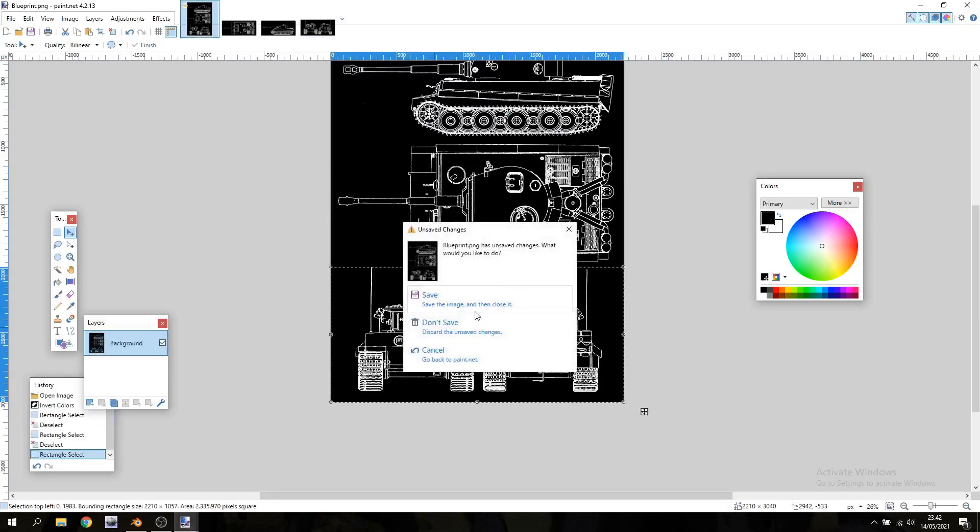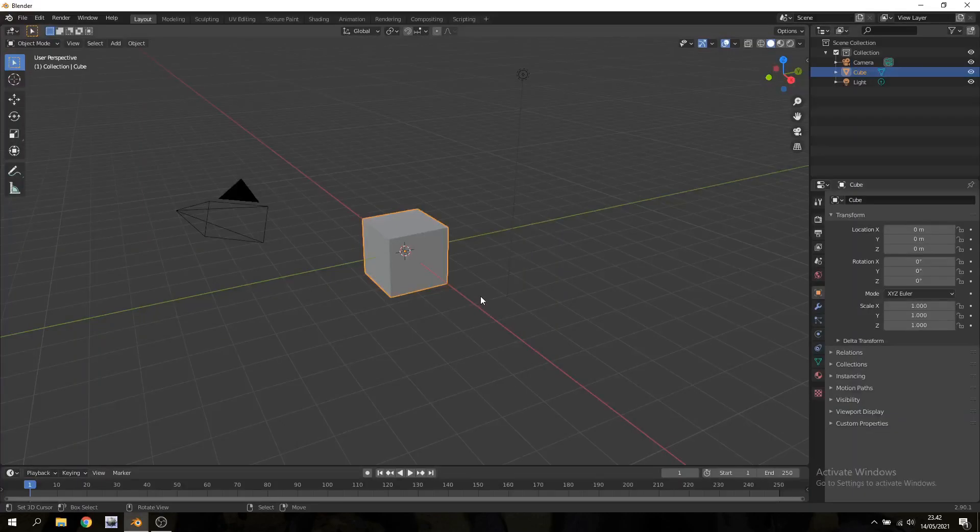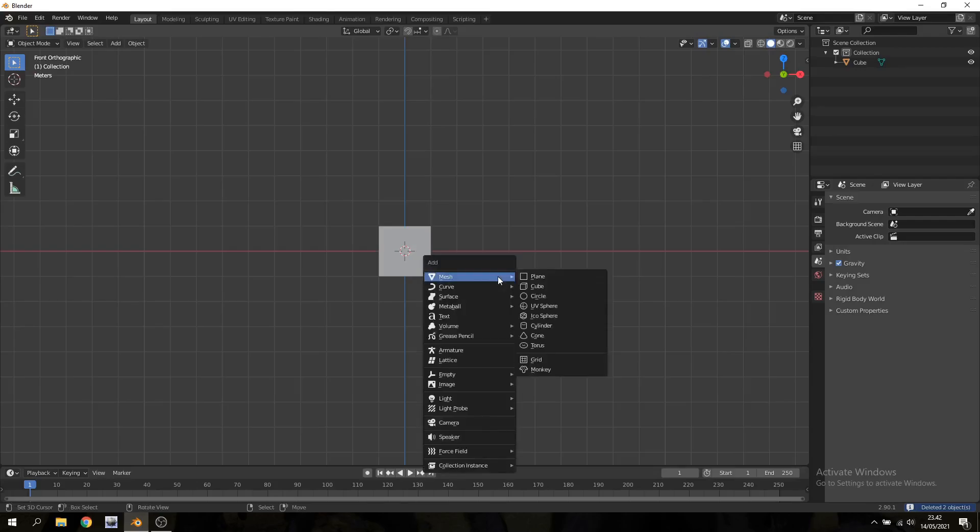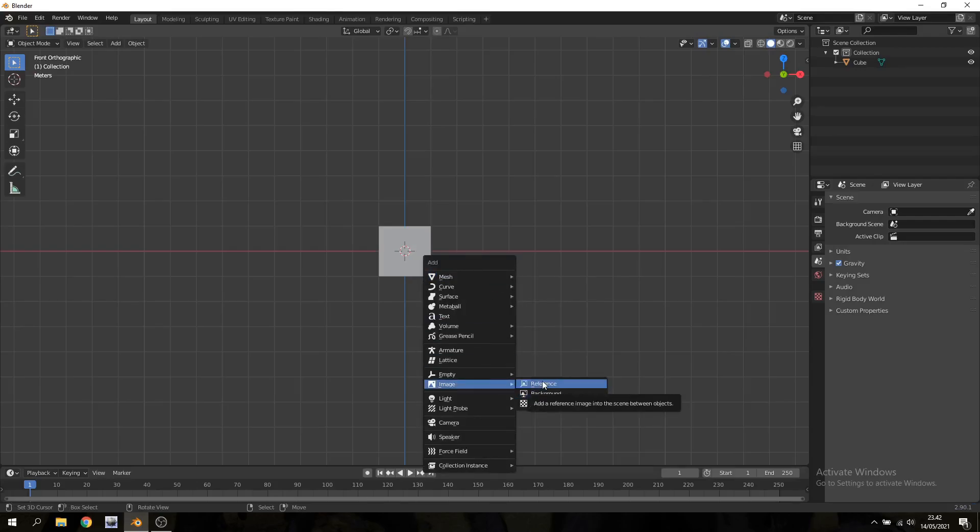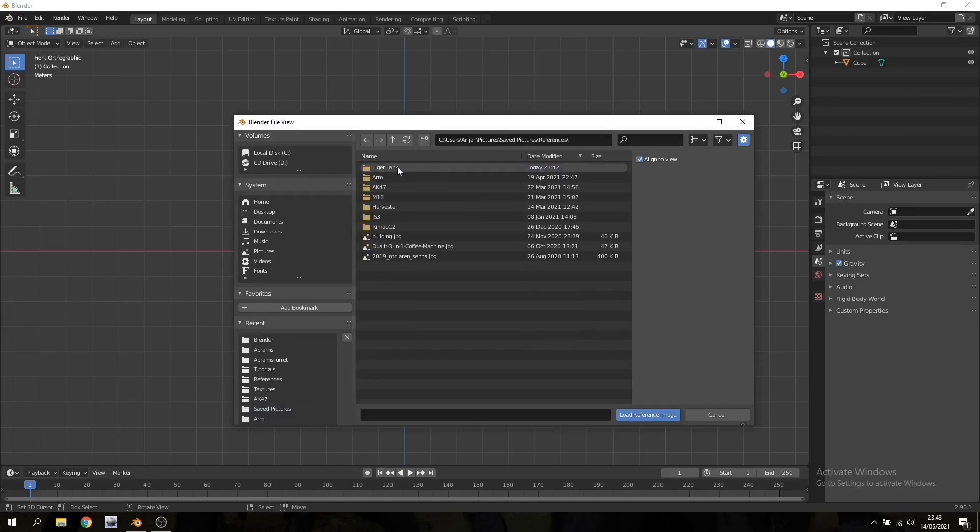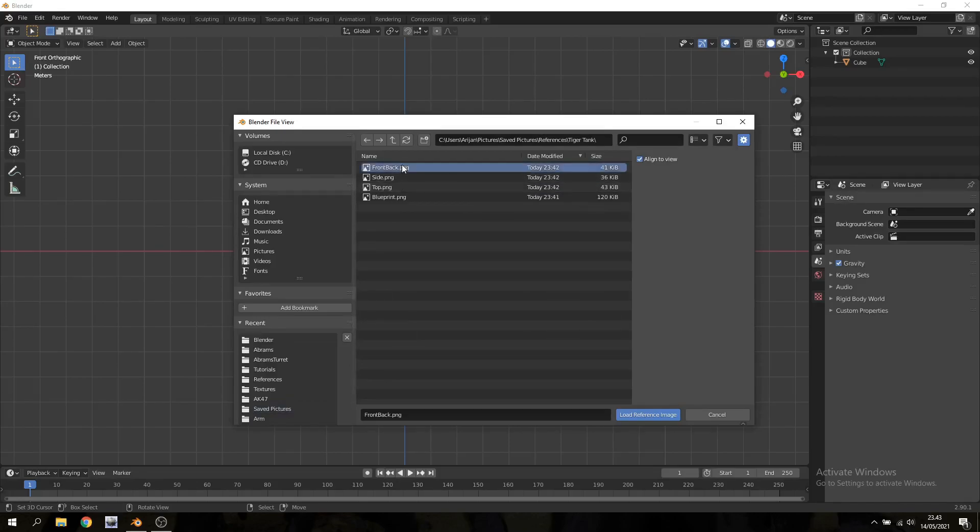Once you've saved all those just close the image editor and go back to Blender. I'm gonna hop over to the front view and hit shift A, go to image and add a reference. Just find wherever you saved this image and I'm gonna open up my front and my back blueprint.